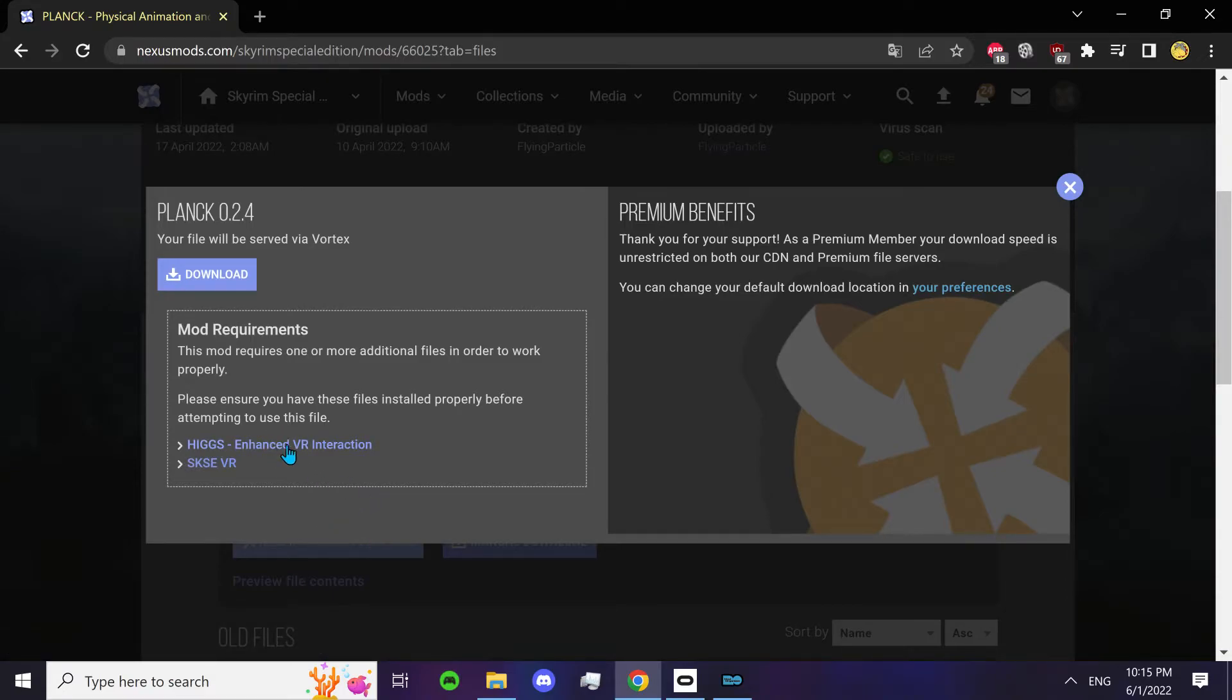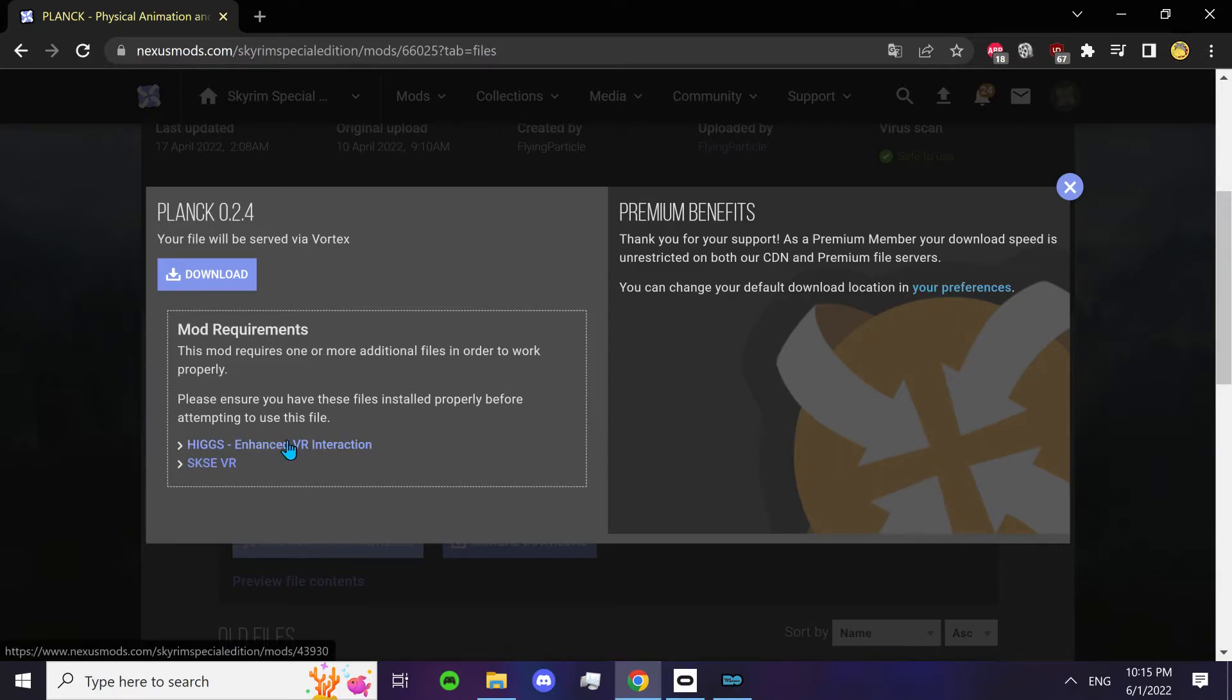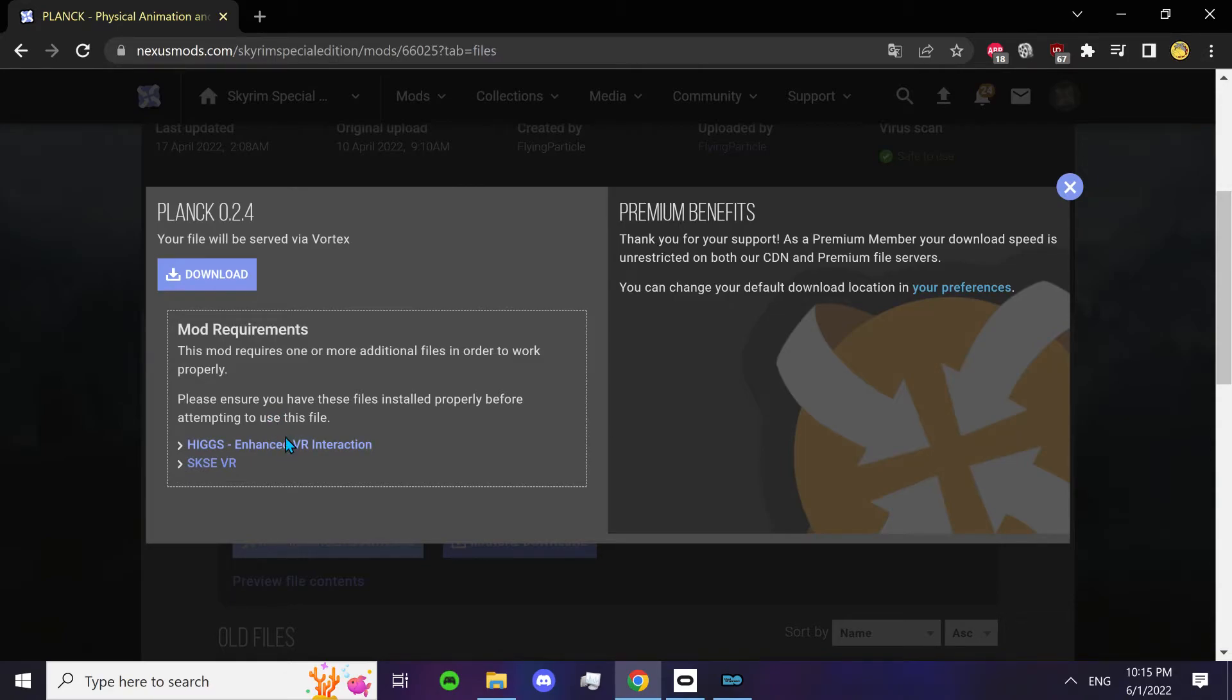And it will show you that you need to install Higgs. Now the mod list already has a version of Higgs, but it is an outdated version and you need the updated version to run Plank. And if you don't have it, your game won't even start.